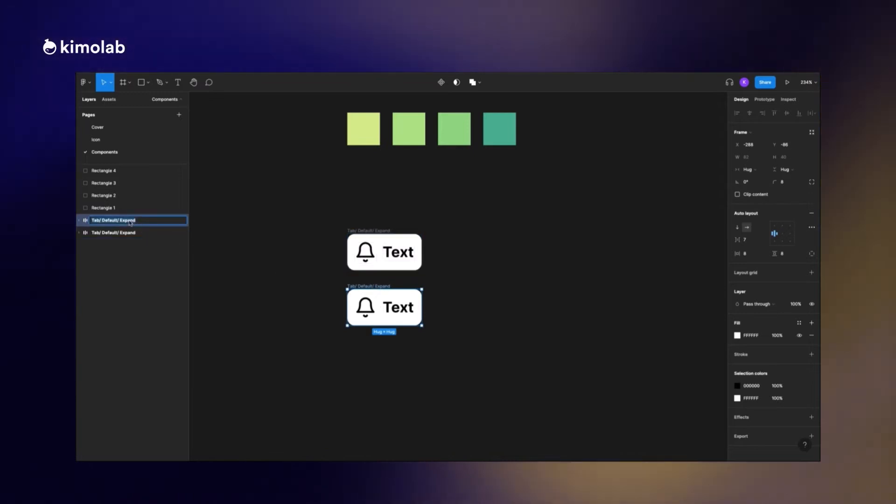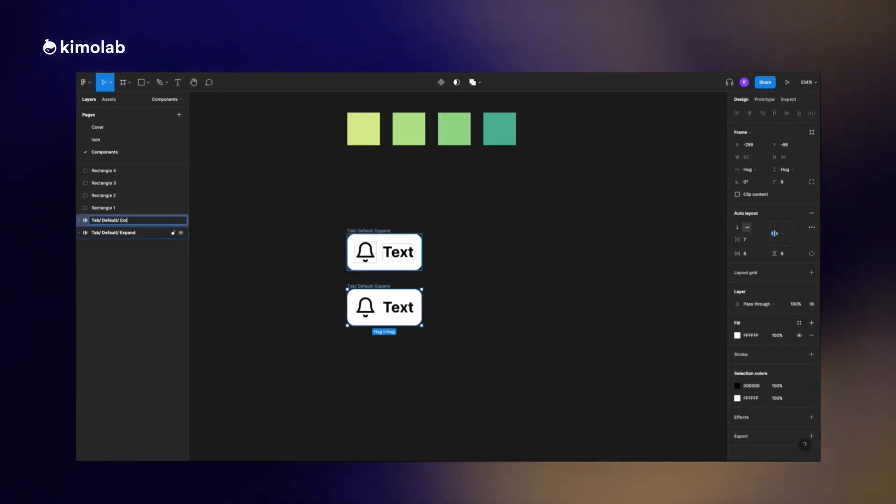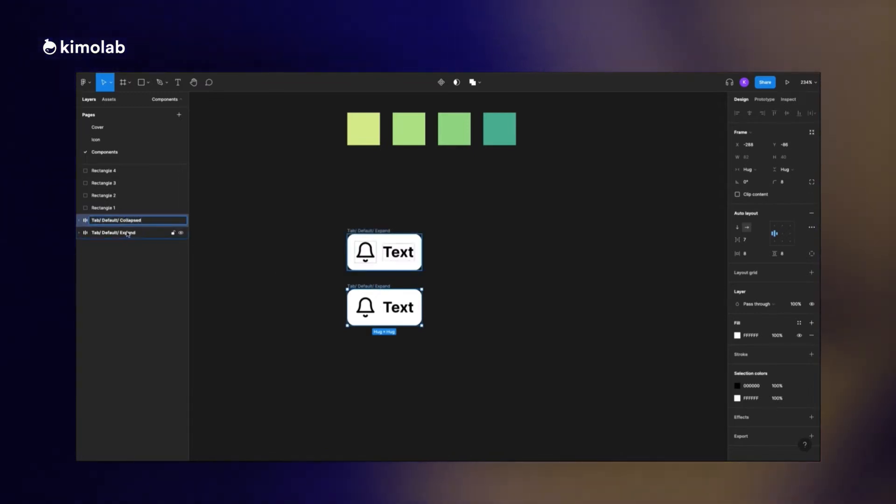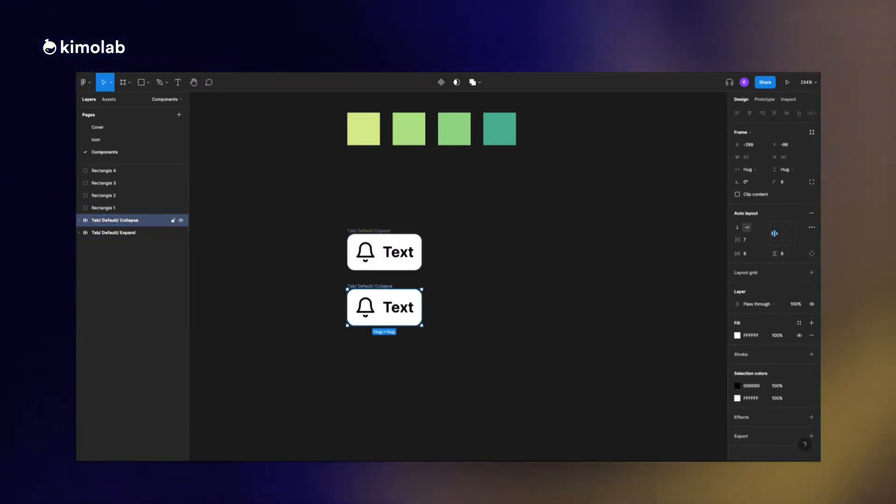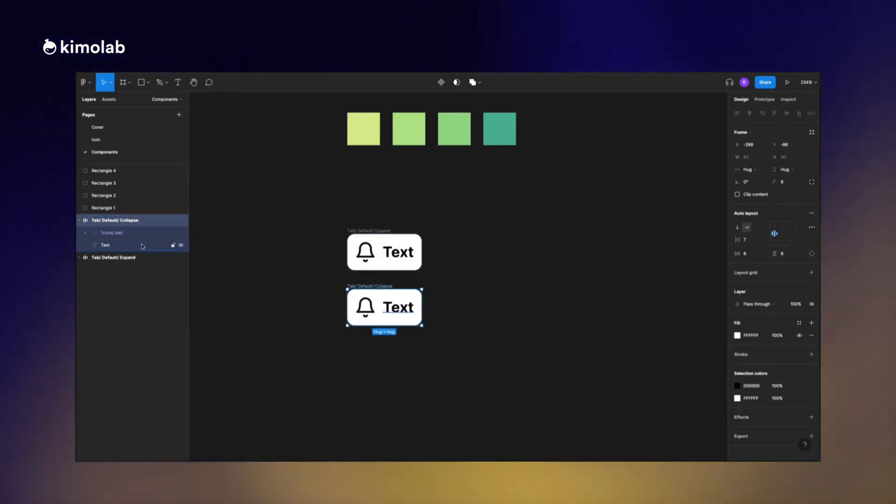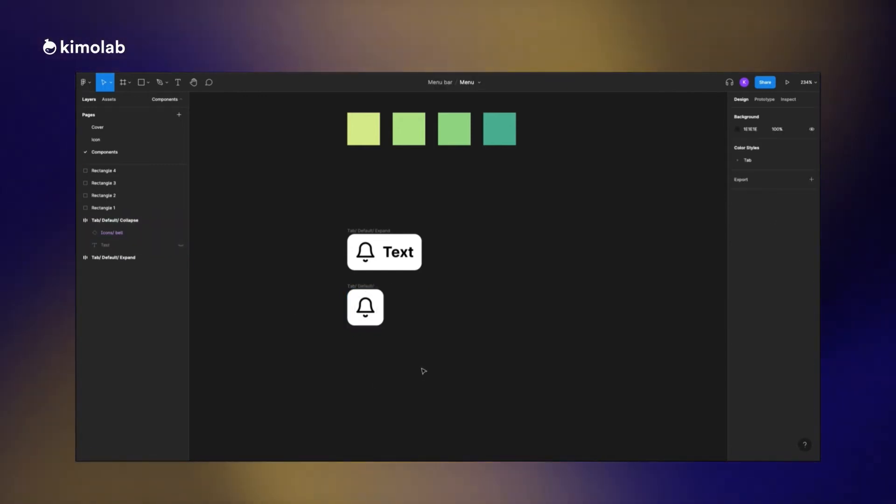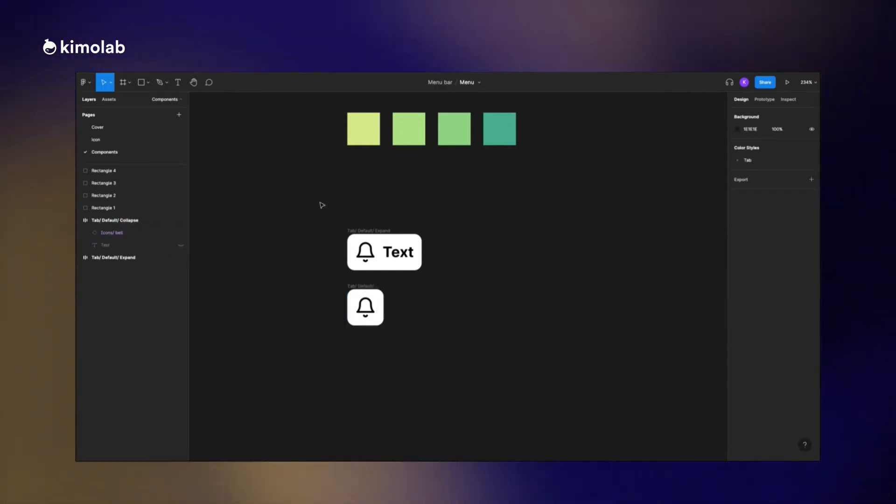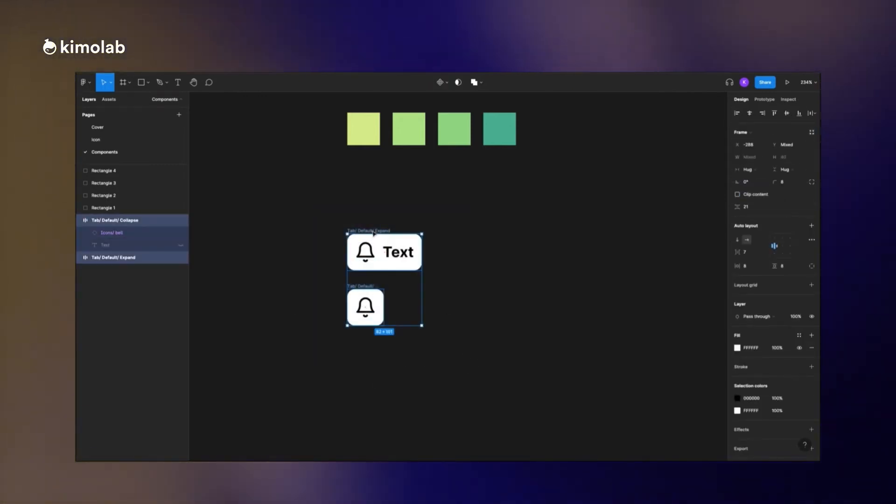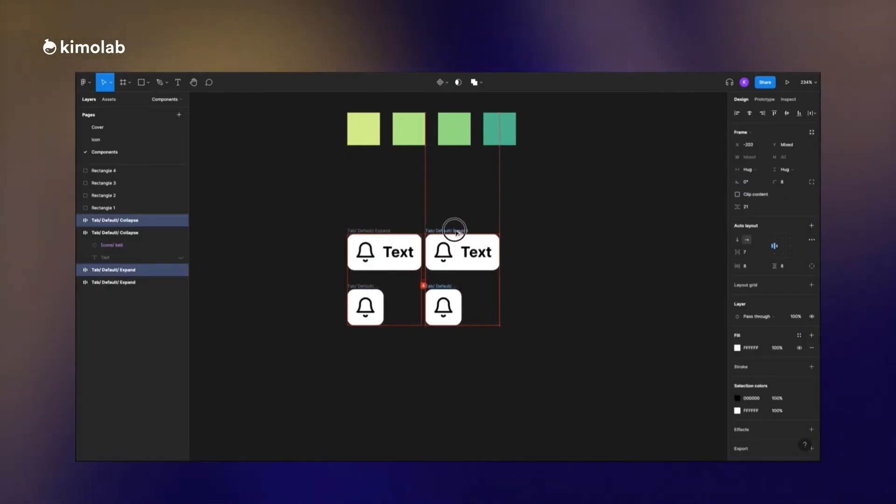Now I want to create different variants of the tab item. I just copy paste it and rename it to collapse. This item would be the same thing but without the text.